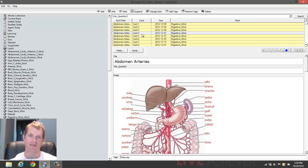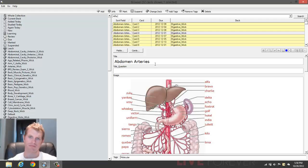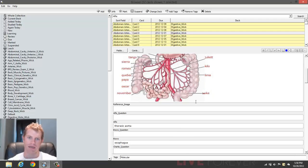You can search for particular words within the fields as well if you like. Just simply type in the field name, here's alpha, followed by a colon. And let's say I want this card, thoracic aorta.